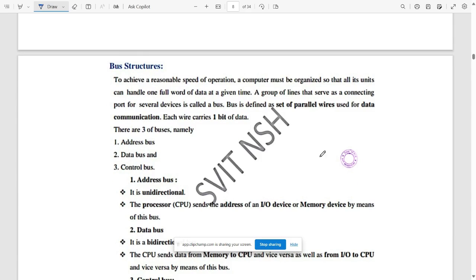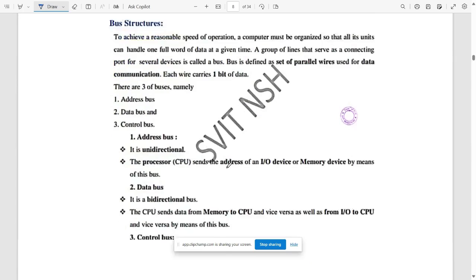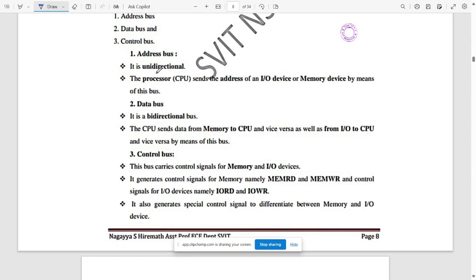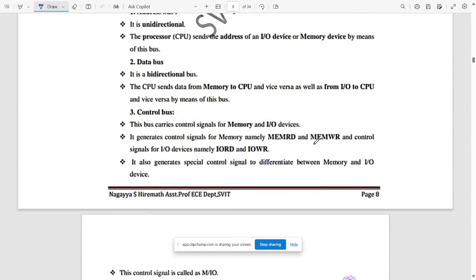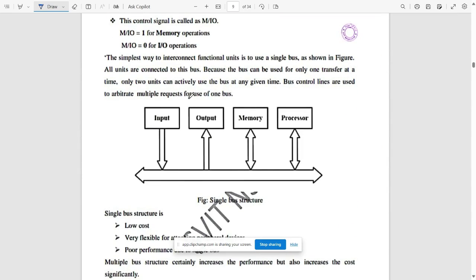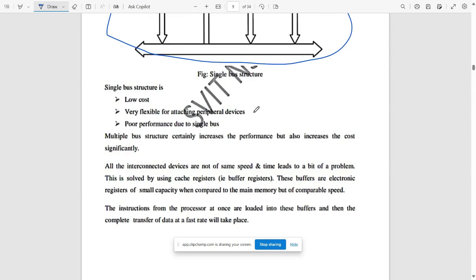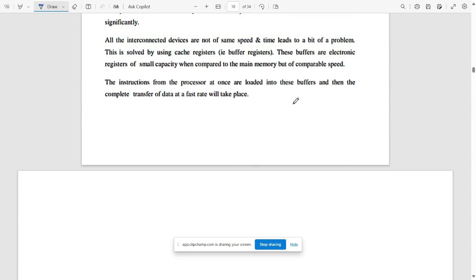The next question asks you to explain the bus structure architecture with a neat diagram. The three buses are: address bus, data bus, and control bus. The address bus is unidirectional, the data bus is bidirectional, and the control bus carries control signals for memory and I/O devices. This gives the single bus structure.